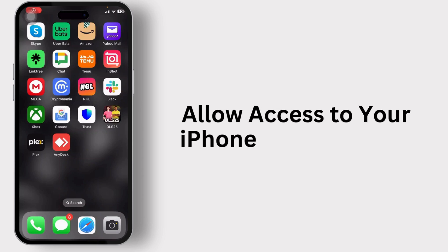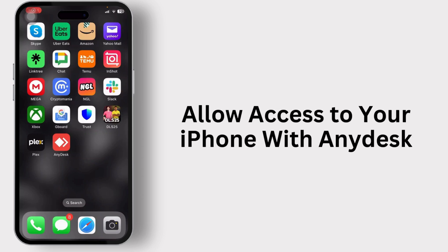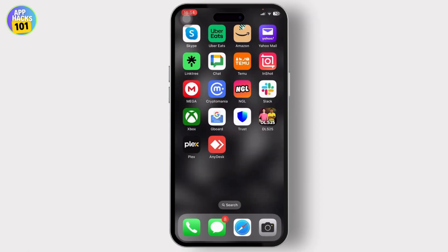How to allow access to your iPhone with AnyDesk. Hello guys, this is Aricus and welcome back to another tutorial video. In today's video I'll teach you guys how you can allow access to someone on your iPhone with AnyDesk.